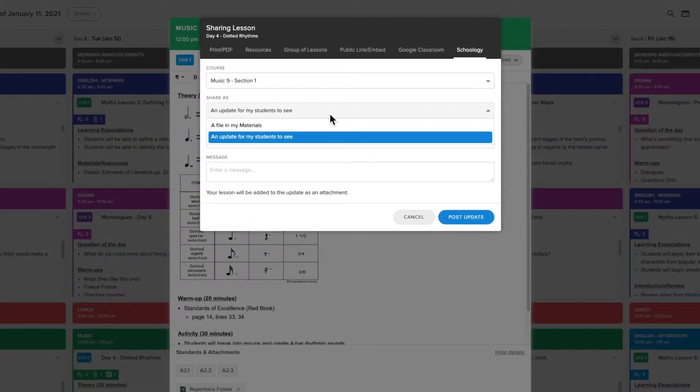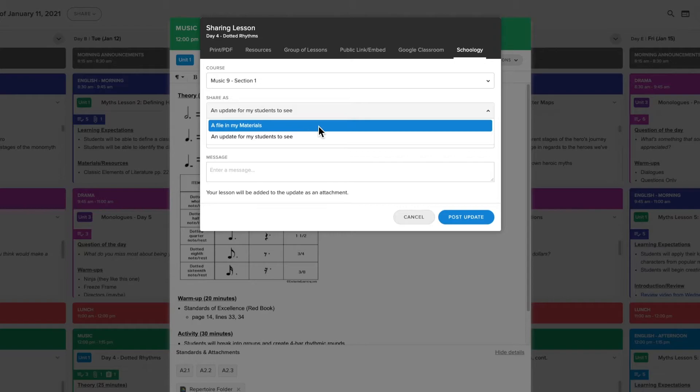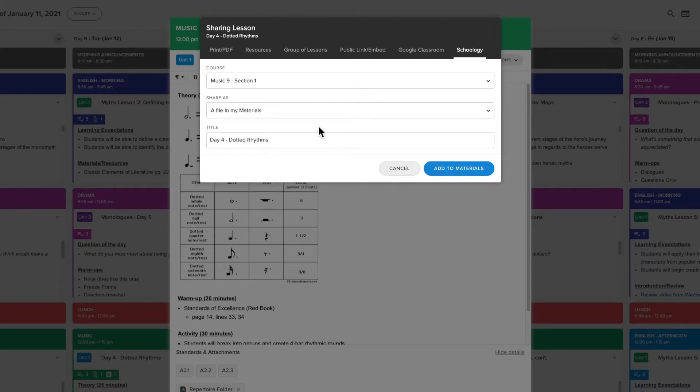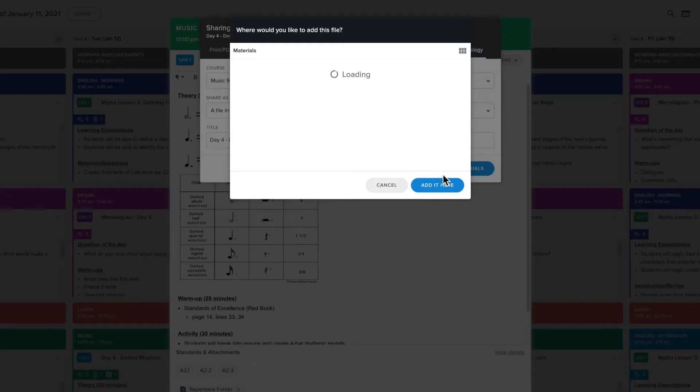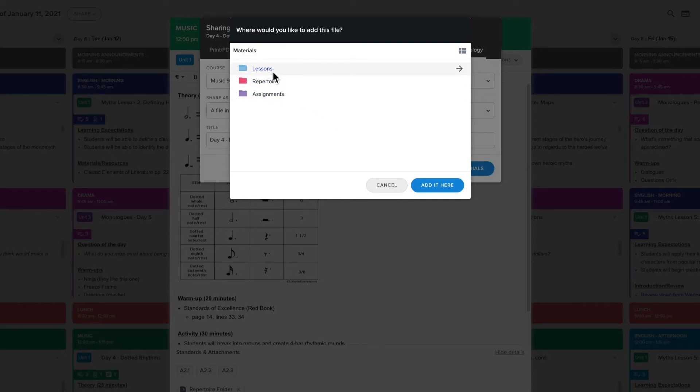Or you can choose to directly embed the lesson contents in your course materials. Select the destination folder you want to share your material to and click add it here.